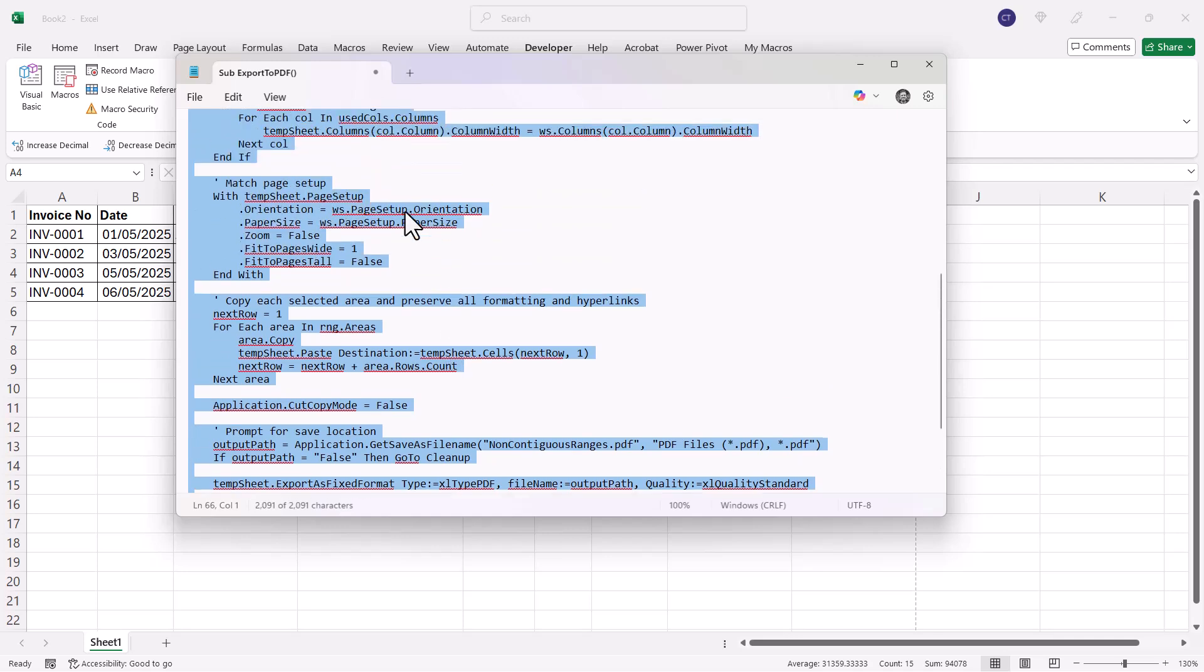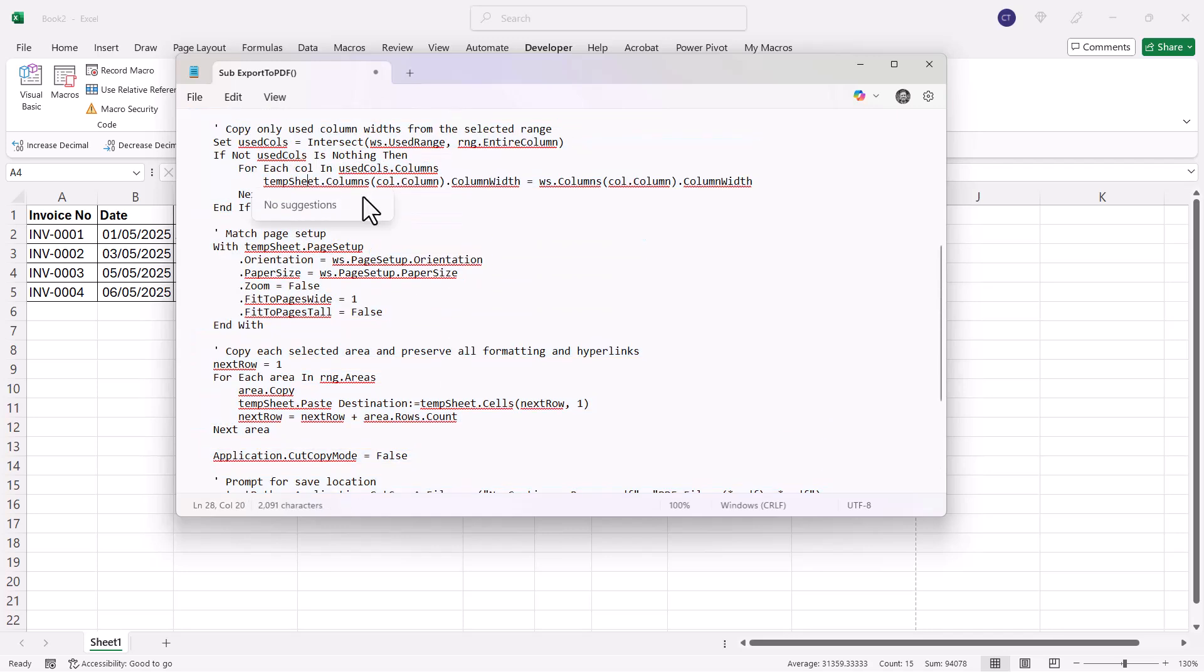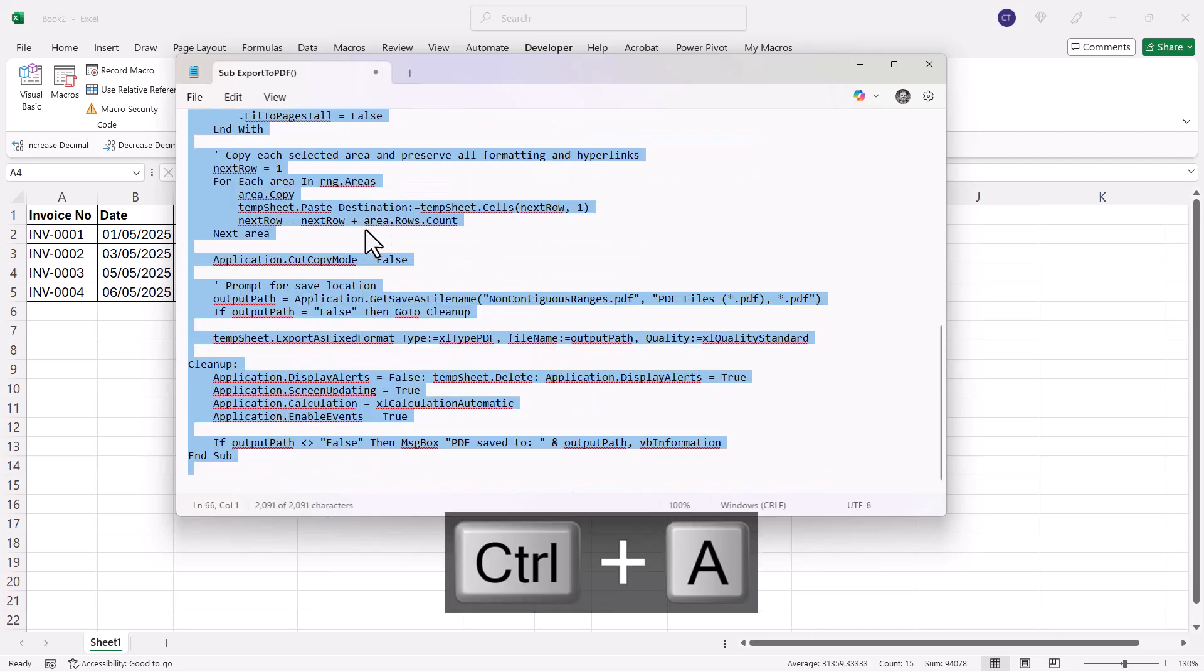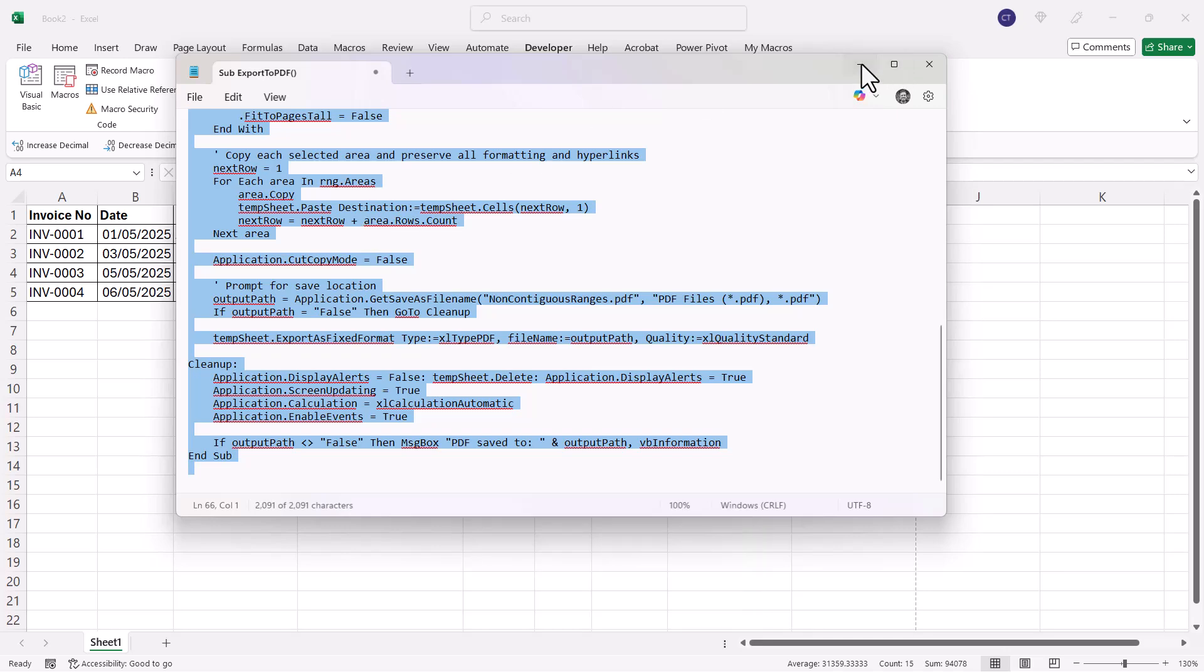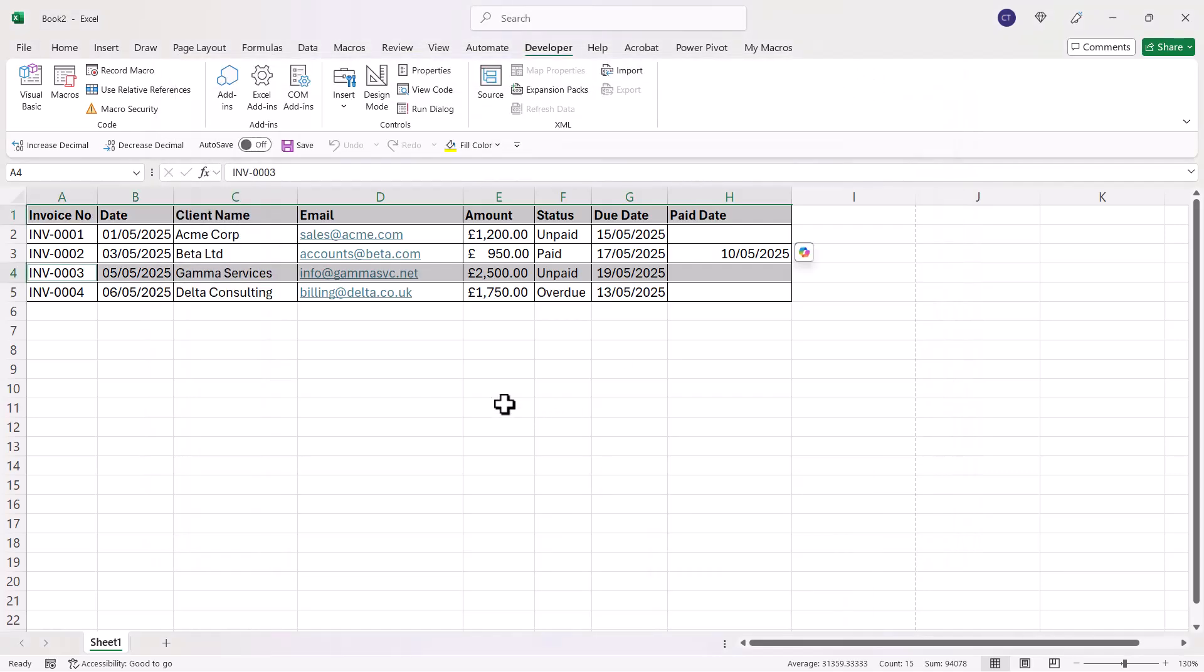Here's the code. Click into the file, Control+A to select, Control+C to copy, and I'll just minimize this.